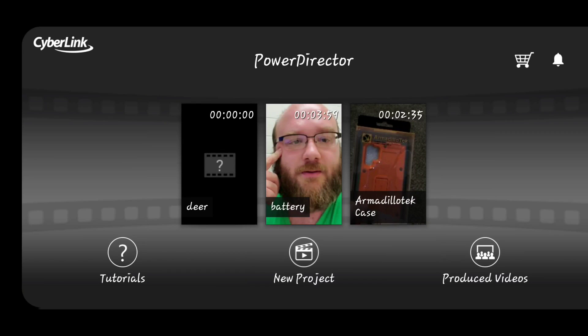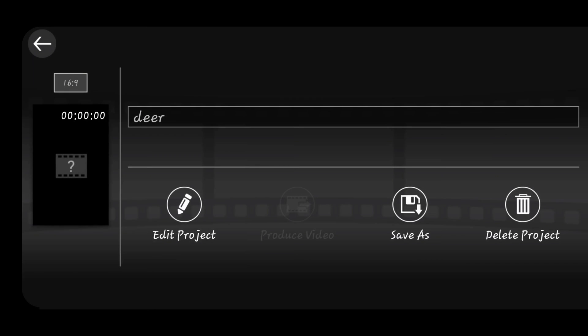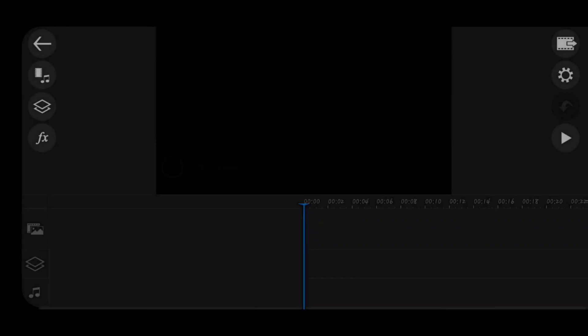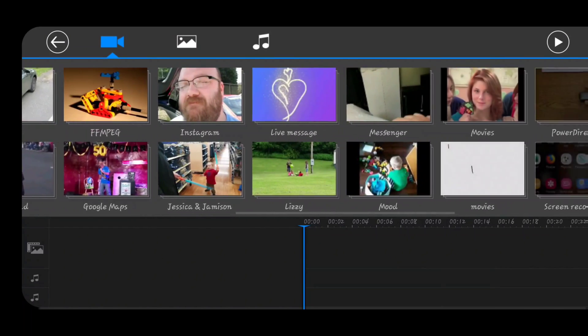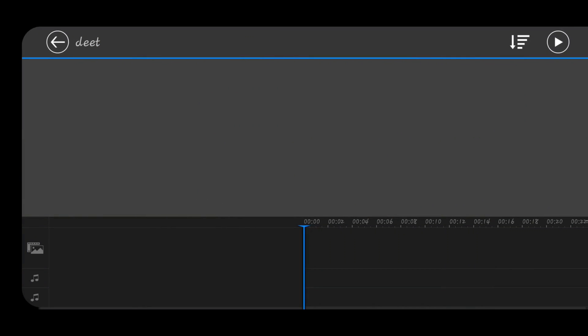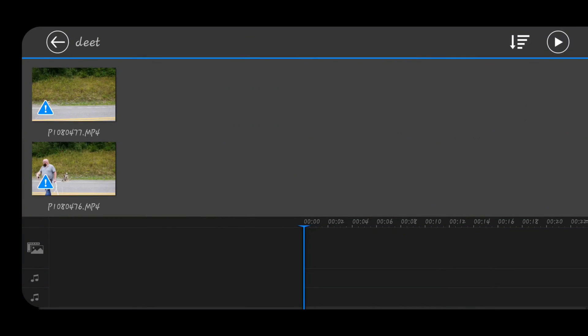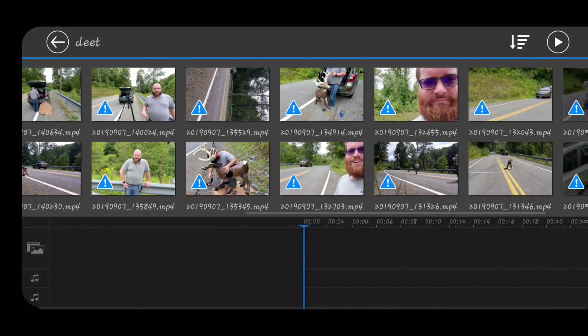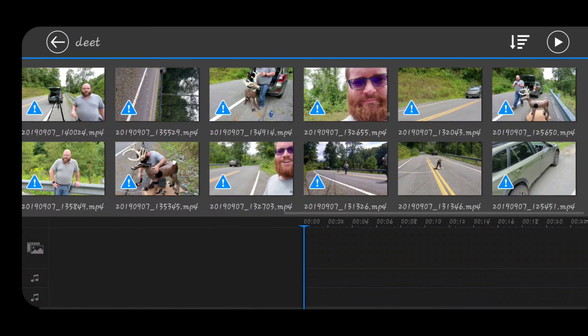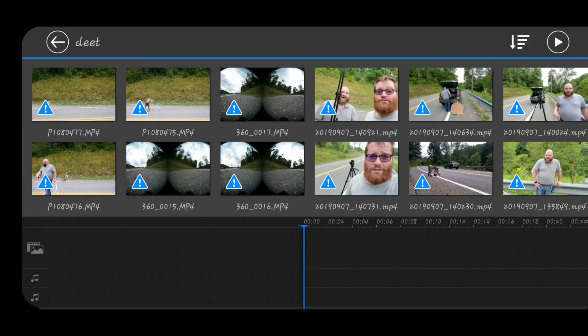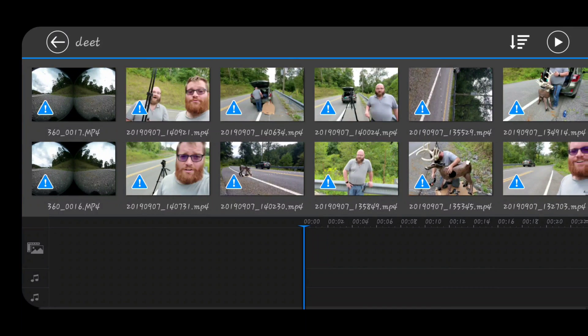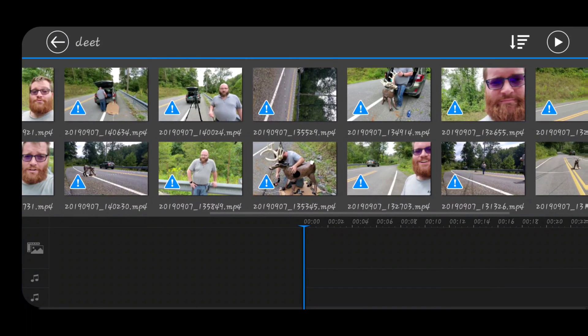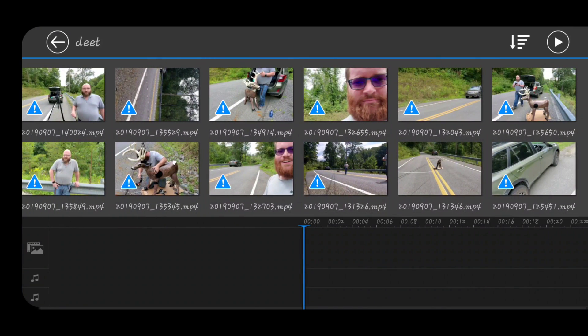As you can see, we have "deer," we have a default project. I'm going to scroll to teeth, and this is all of the footage from that day. We are going to recreate that video using PowerDirector for Android on my Note 10 Plus.